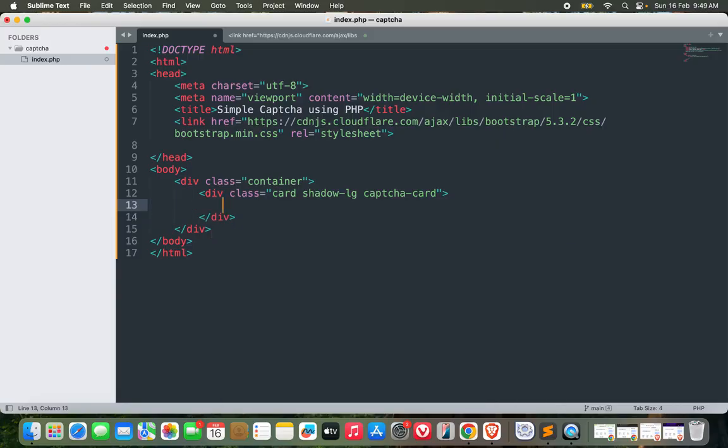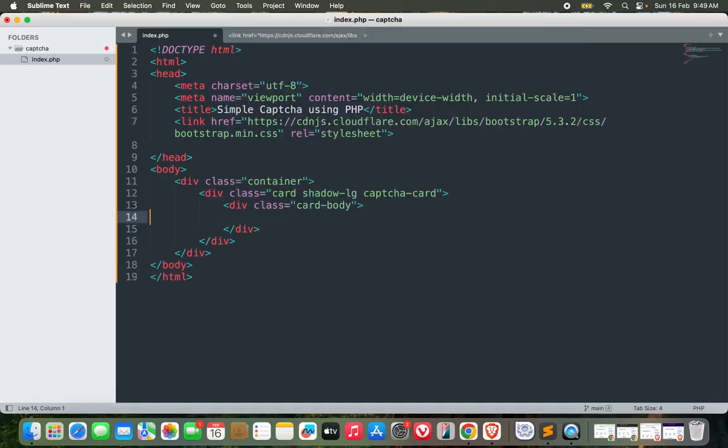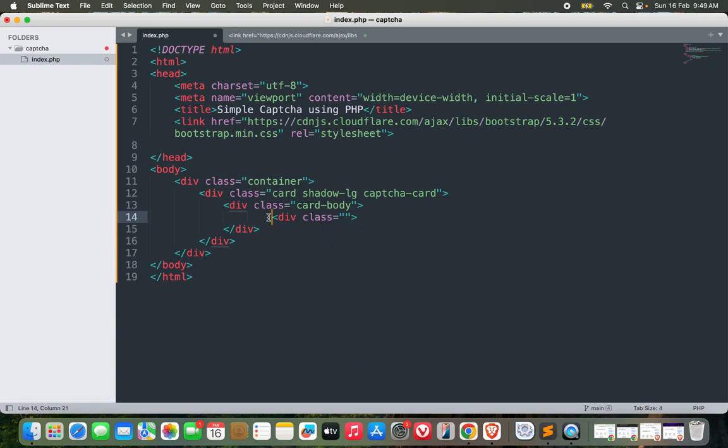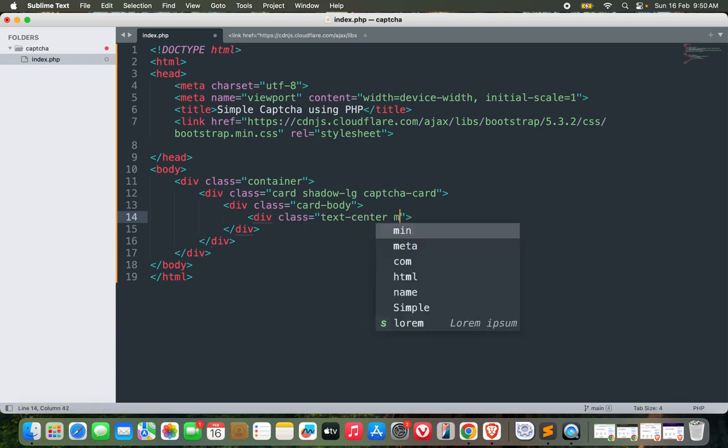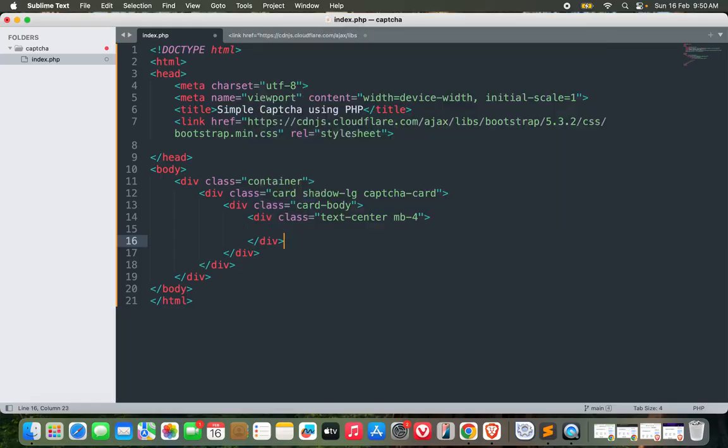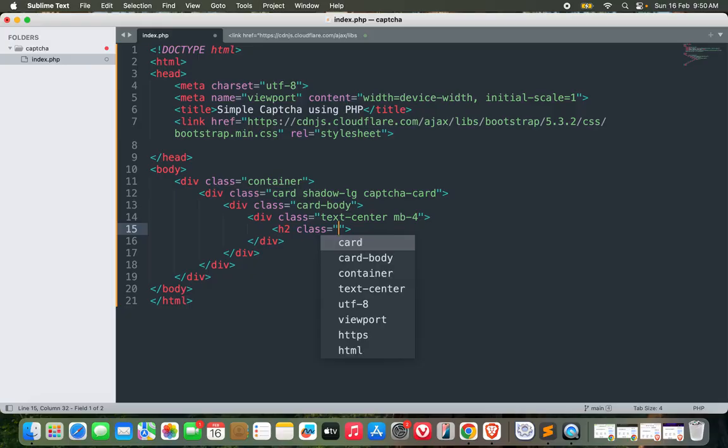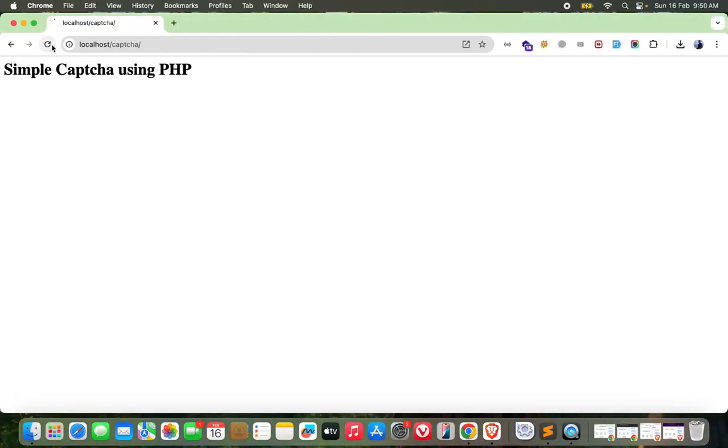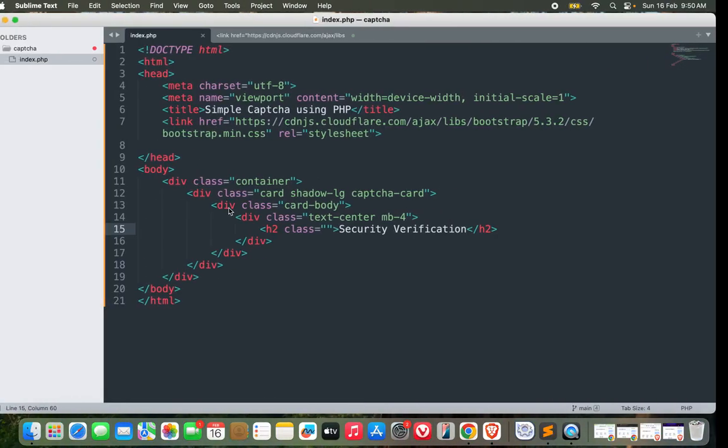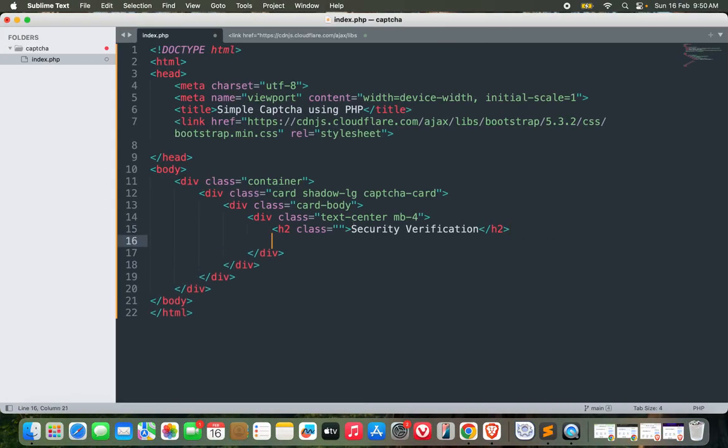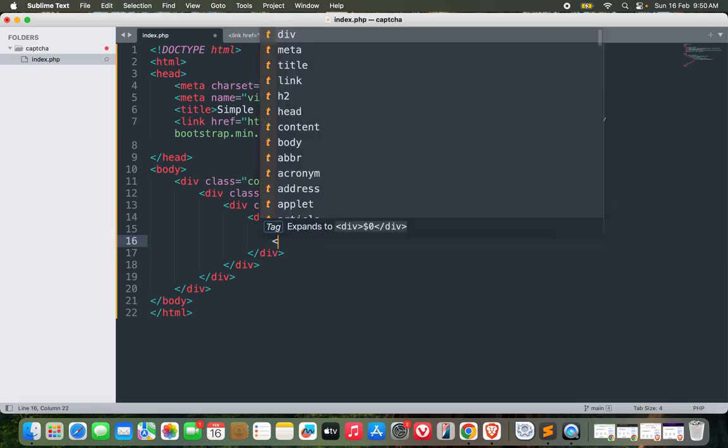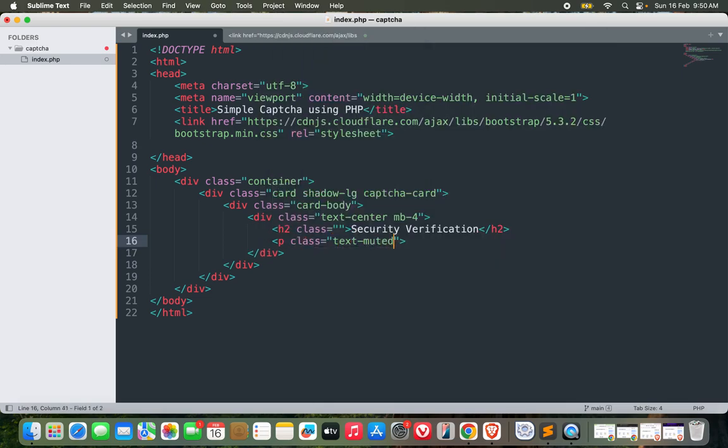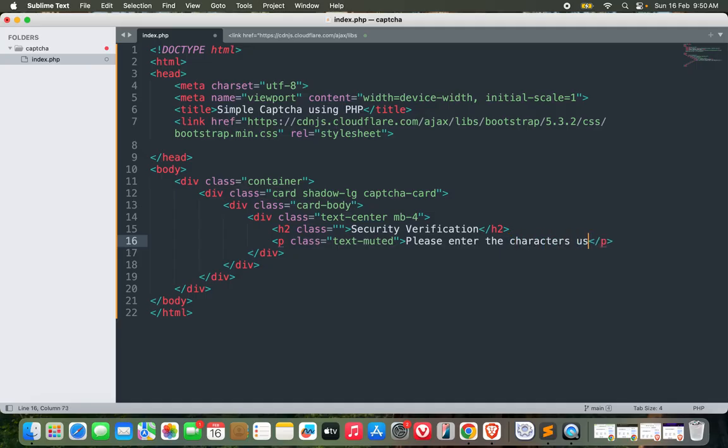Inside the card we will have a card body with a div class text-center margin-bottom-4. Inside this let's create an H2 and call it Security Verification. After the heading, let's add a paragraph with text-muted that says 'Please enter the characters you see below.'